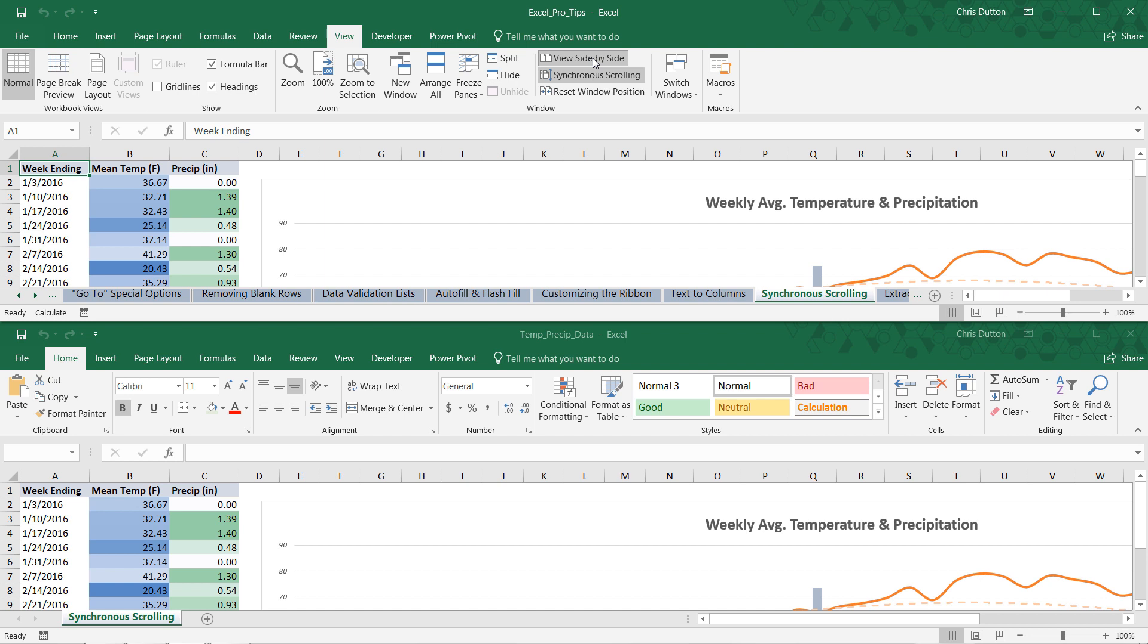And depending on your settings, this may look a little bit different. Mine kind of defaulted to this vertically stacked format, which is a little bit tough to read.